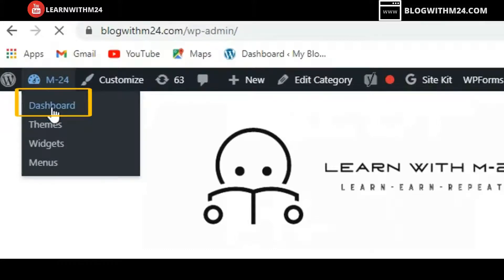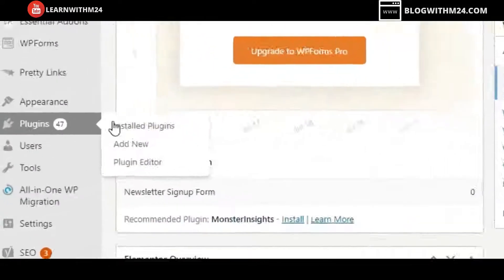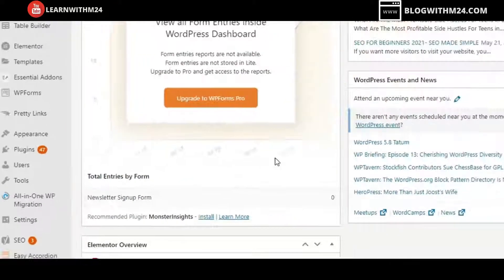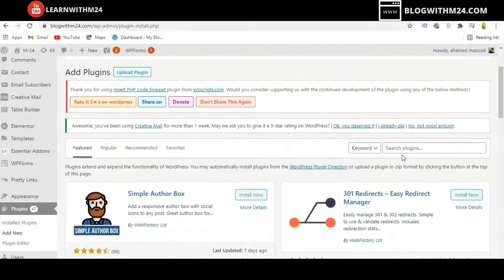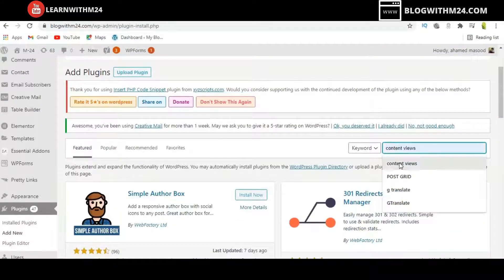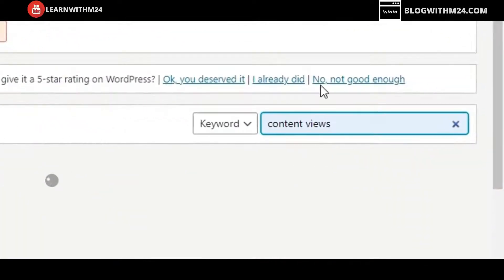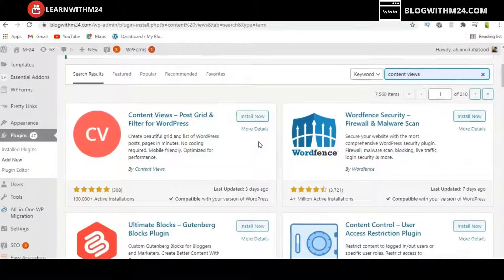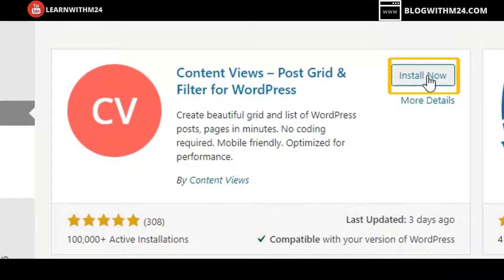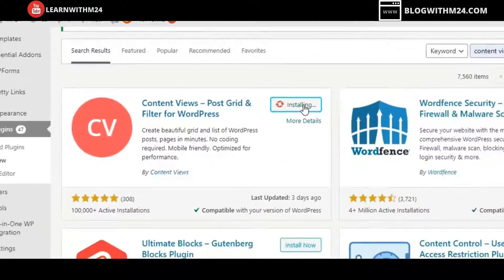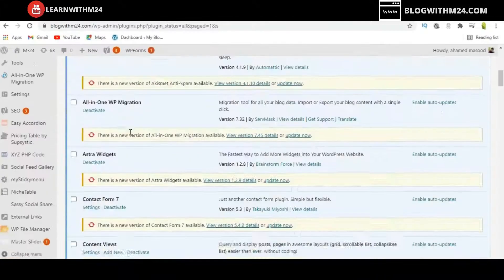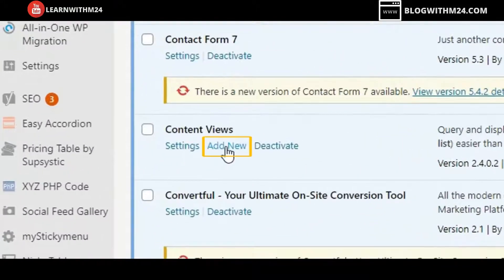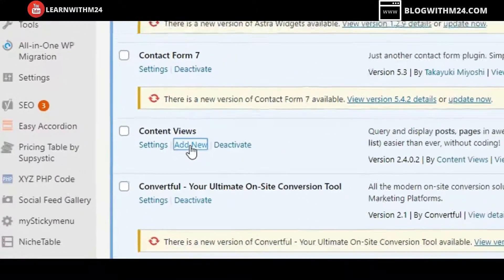In order to do that, go to the dashboard, then go to Plugins and Add New. In the search bar, enter 'Content Views' — this is the plugin we are going to use to change the layout to grid. Click Install Now and then Activate.